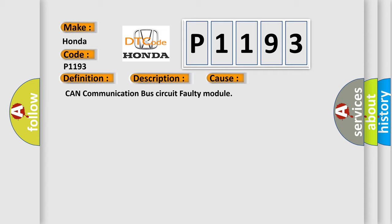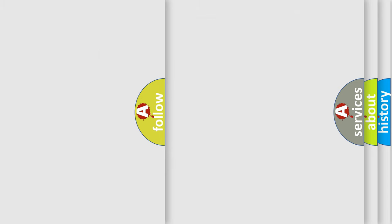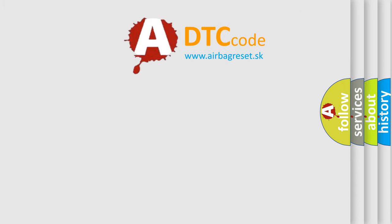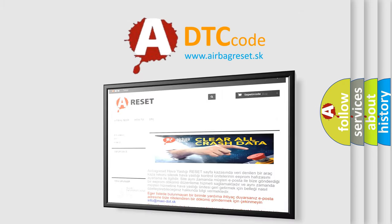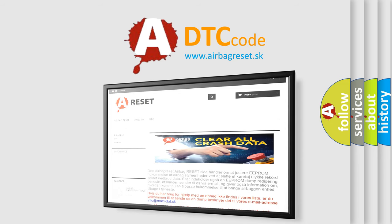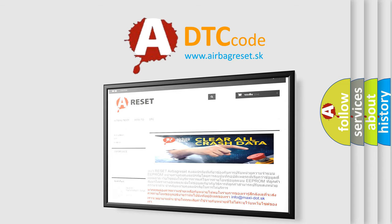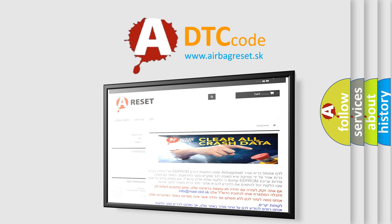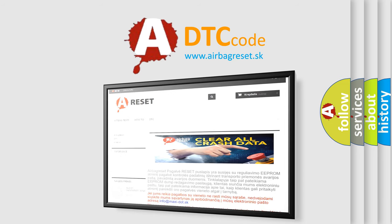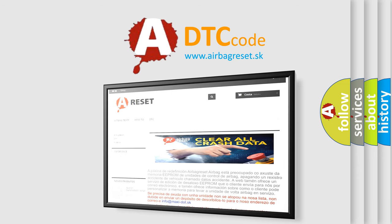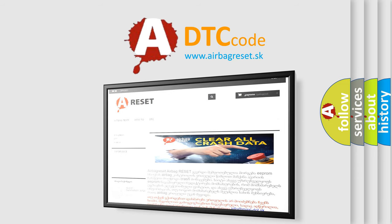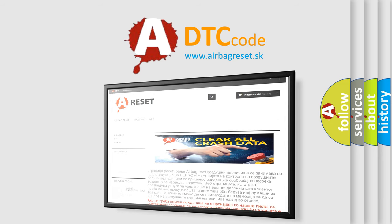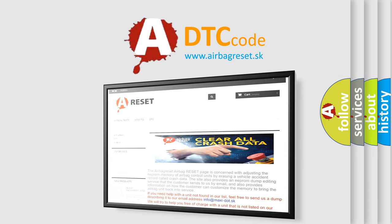CAN communication bus circuit faulty module. The Airbag Reset website aims to provide information in 52 languages. Thank you for your attention and stay tuned for the next video.